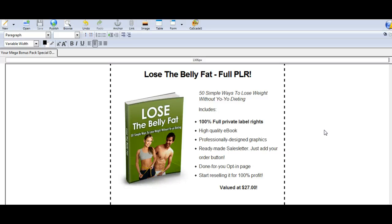Hi, this is Kim Phoenix of BiHealthPLR.com, and I wanted to show something to you that you may be having trouble with when you use Composer, when you're editing an HTML PLR page, and then you're trying to get it to show up with the images on your server, on your site.